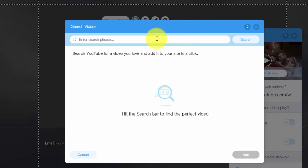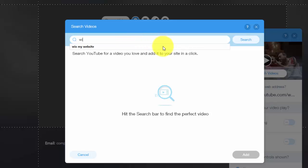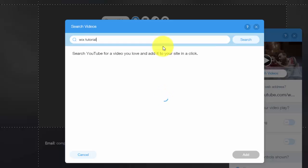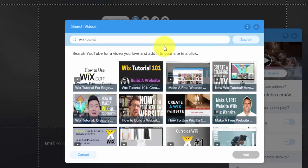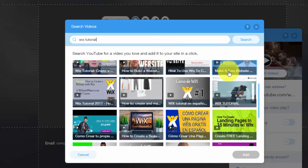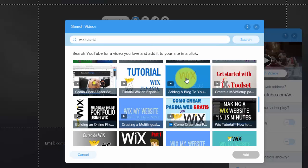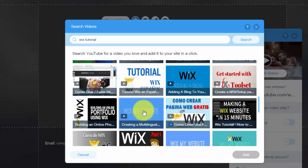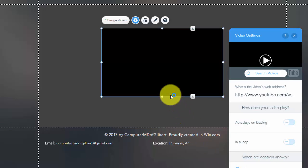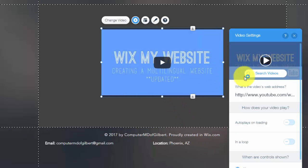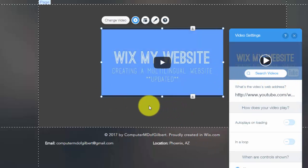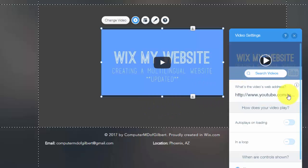You can even use the search videos feature here, which actually allows you to search videos in YouTube using search phrases. So if I said Wix tutorial, let's see if one of mine pop up here. There we go, adding a blog, creating a multilingual website. I would click that, click add, and then BAM. So you can actually use the search videos feature on YouTube to search for your video that way if you don't want to go grab the link from it.